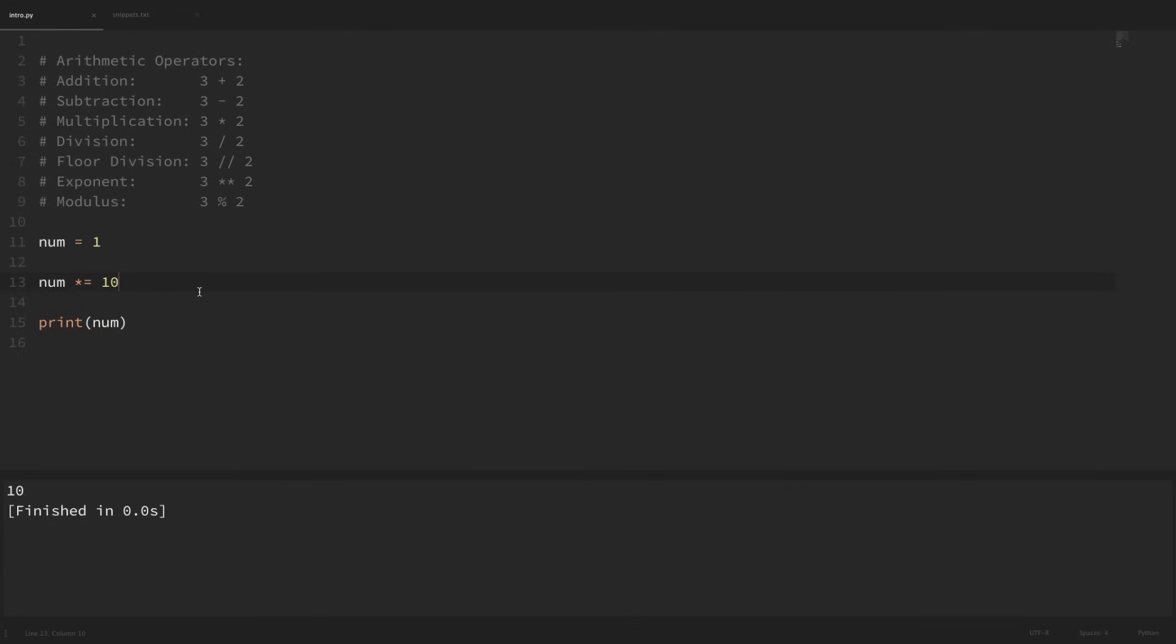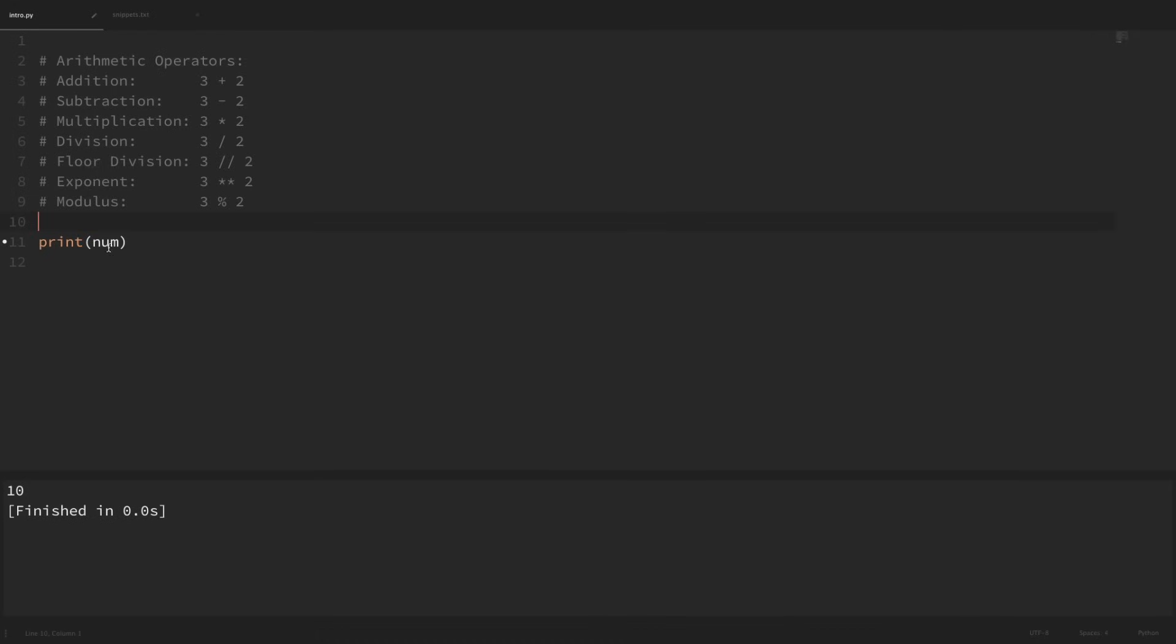So a couple more things here. We have some built-in functions available to us to work with numbers. One of these is abs for absolute value. Basically, this will just remove the sign from any negative numbers. If we print out the absolute value of negative 3 and run that, we can see that we just got the absolute value, which is 3.